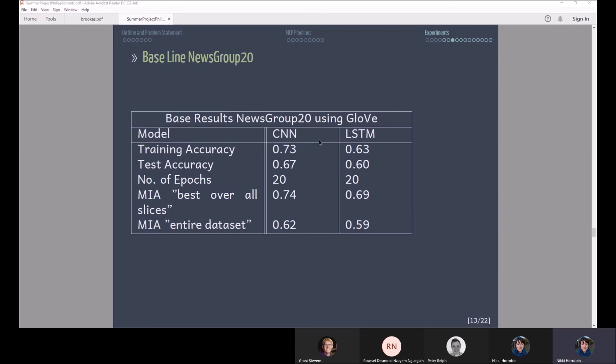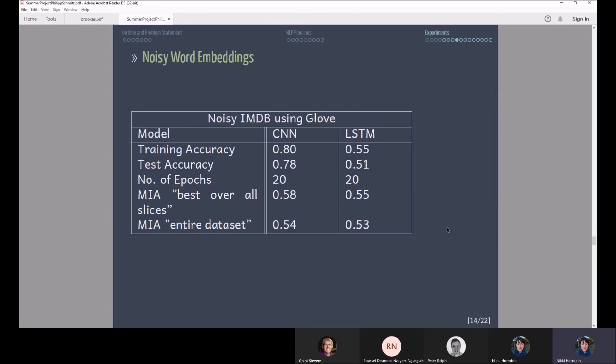Here we have the base results for the news group 20 data set. You can see the CNN is outperforming the LSTM here by a bit but it also does worse on the membership inference attack.